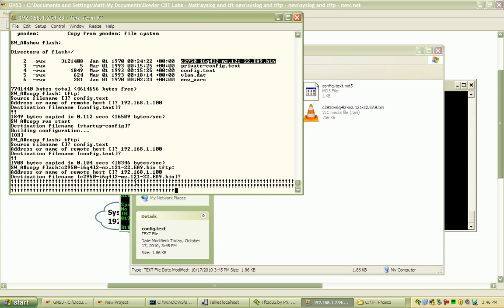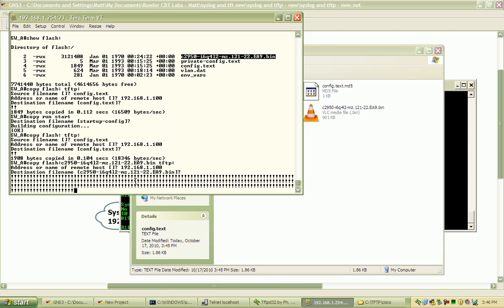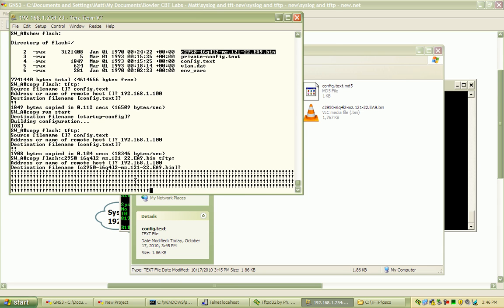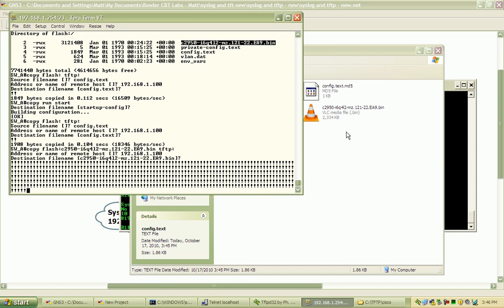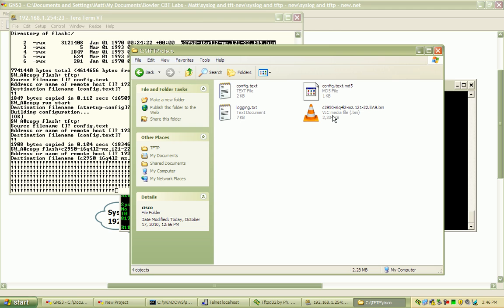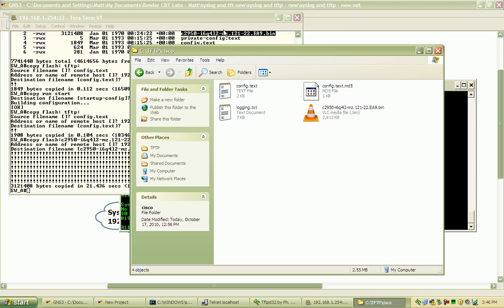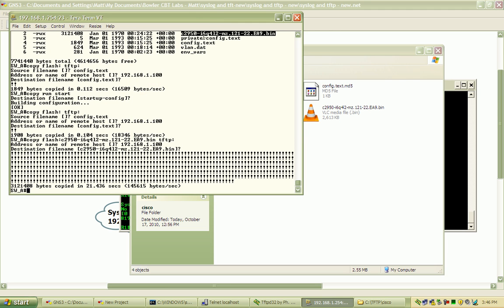Those exclamation points are always a good sign. In the background we can see here the file is being created. It should end up right around three megabytes when it's done. And 21 seconds to back up a three meg file.